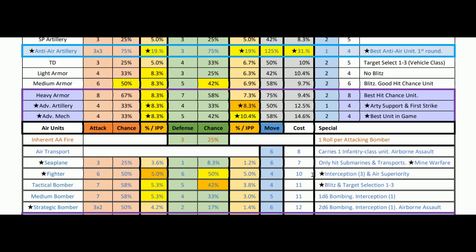You defend better with fighters, attack marginally less, but air superiority makes up for the loss of target selection. Interception at three is nice too. Medium bombers: not too bad for attack at 5.3 per IPP, but they defend really badly. They can do some bombing though, which is nice. Not the greatest, but not bad against submarines — I'd rather get a medium bomber rolling at seven against submarines who can't hit back over a seaplane rolling three. Much more versatile, much more range.